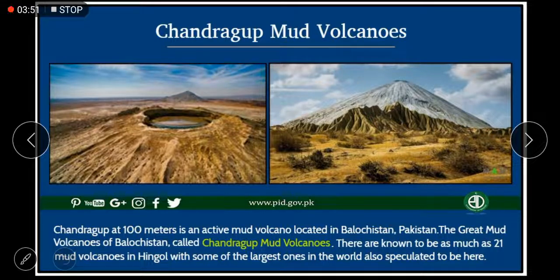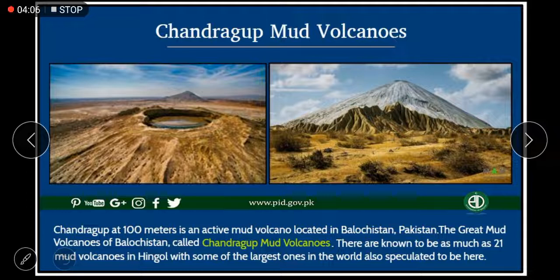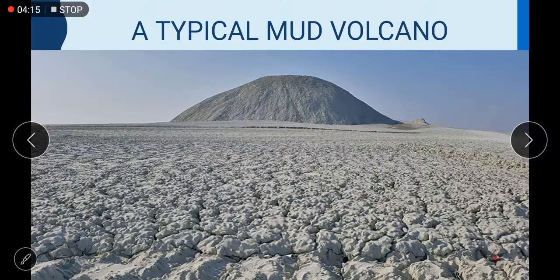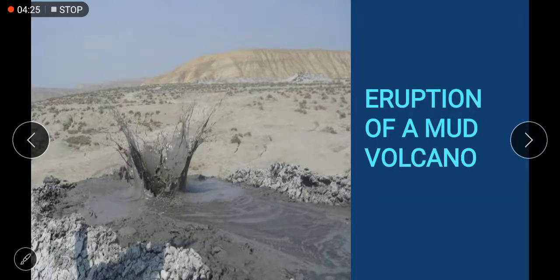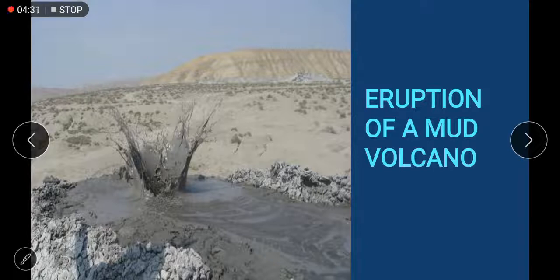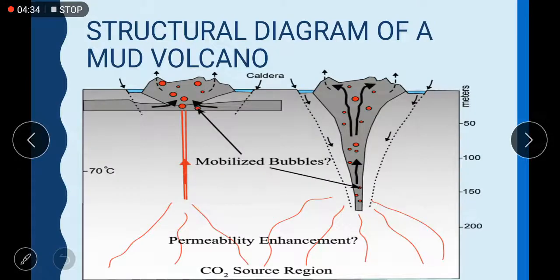Chandragup, at 100 meters, is an active mud volcano located in Balochistan, Pakistan. There are known to be as many as 20 mud volcanoes in Hingol, with some of the largest ones in the world speculated to be here. Here is a picture of a typical mud volcano — all around it you can see mud as far as the eyes can see. This is a picture of an erupting mud volcano — see the way it erupts.